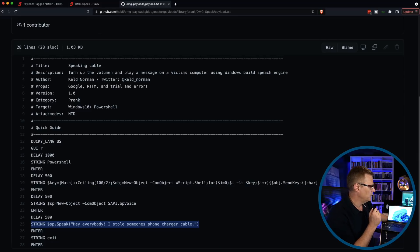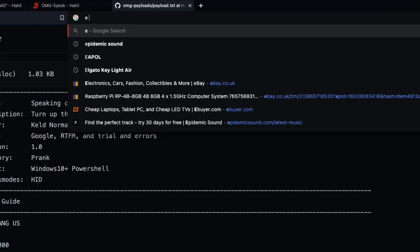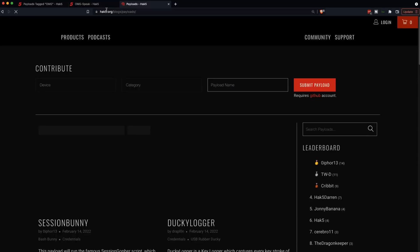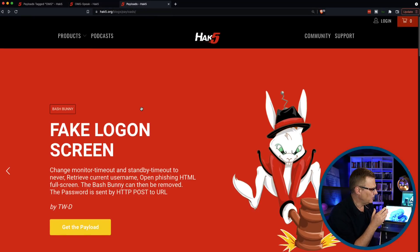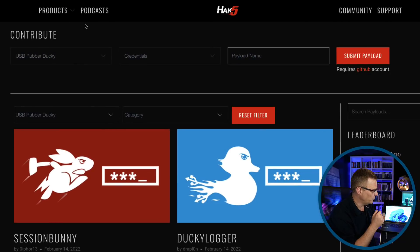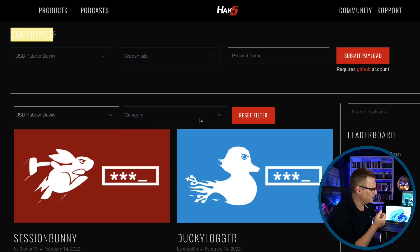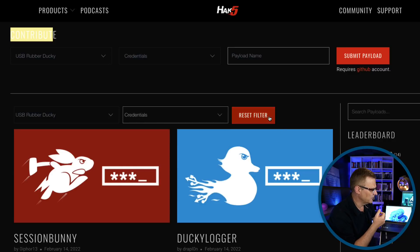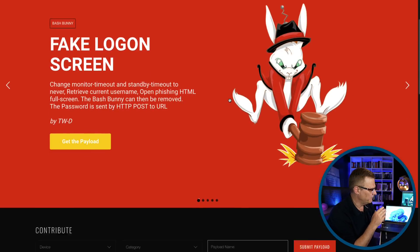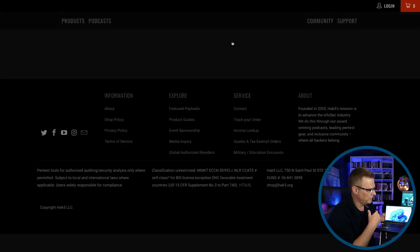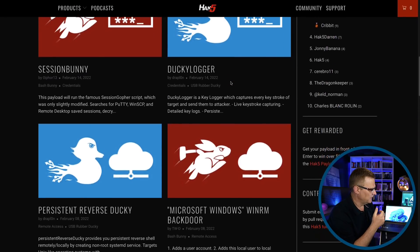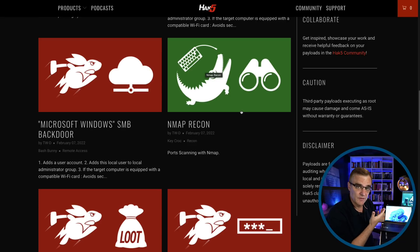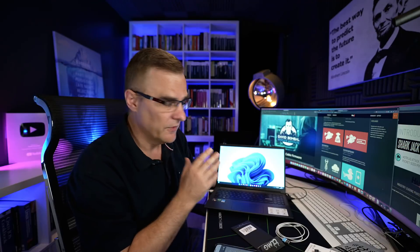So going back to the Hack5 website, if I go to payloads.hack5.org, that will take you to this payloads website on Hack5. And then you could contribute or submit your own payloads if you want to. Or I could filter, let's say for USB rubber ducky, and specify the type of payload that I'm interested in. And that will simply filter the payloads. Or you could just search for all payloads of all devices. A whole bunch of payloads are available here for different types of devices. So just choose the device that you want, find the payload.